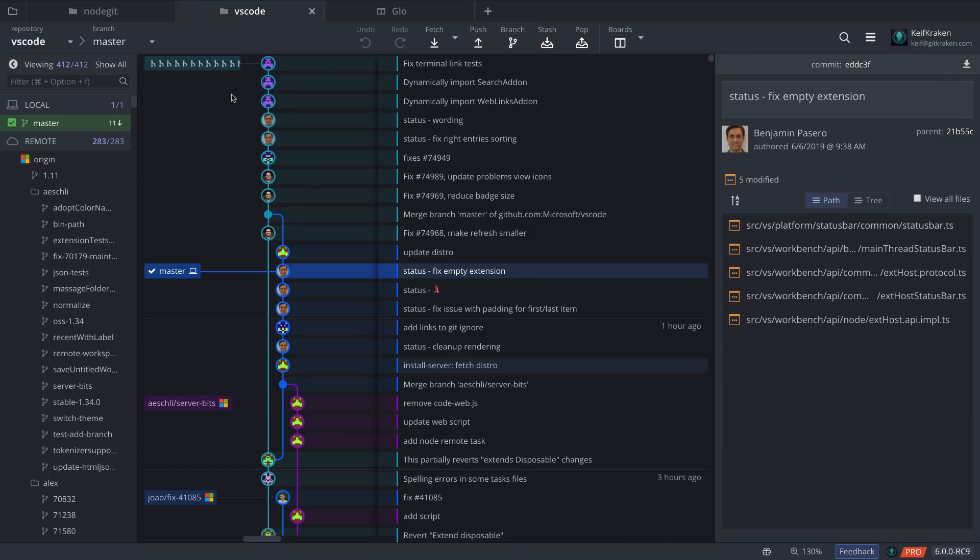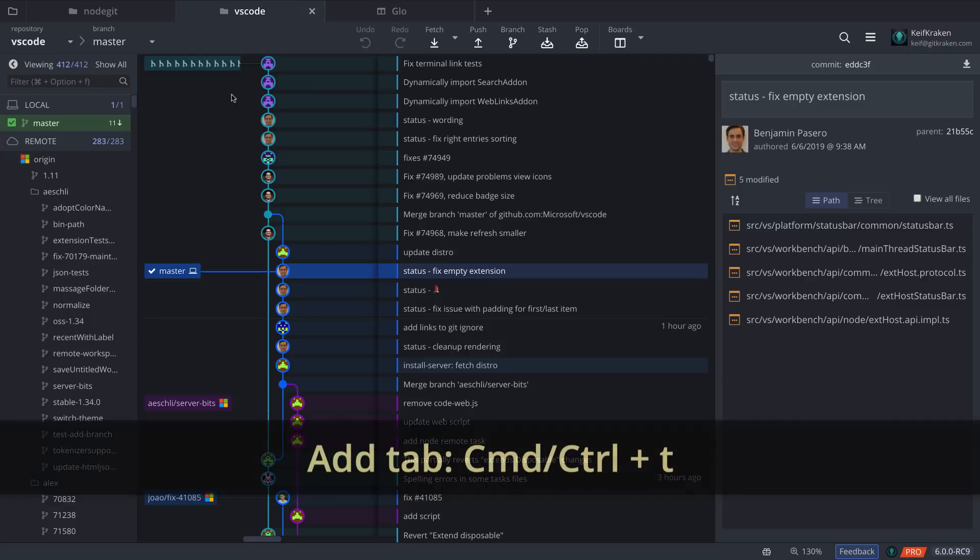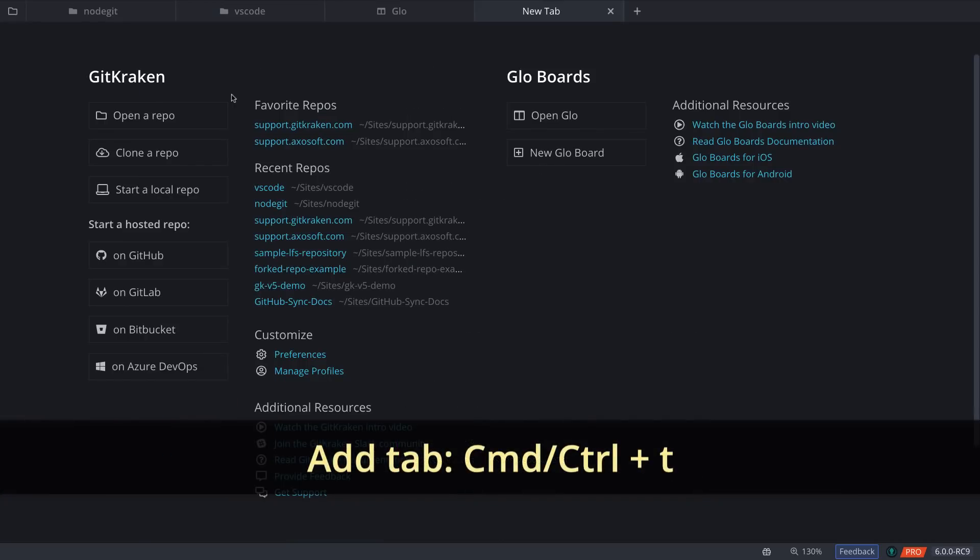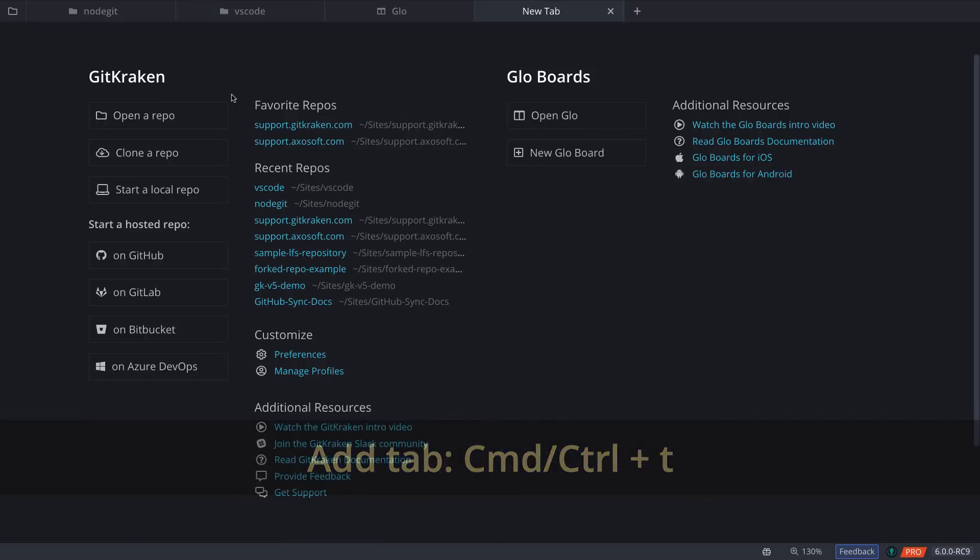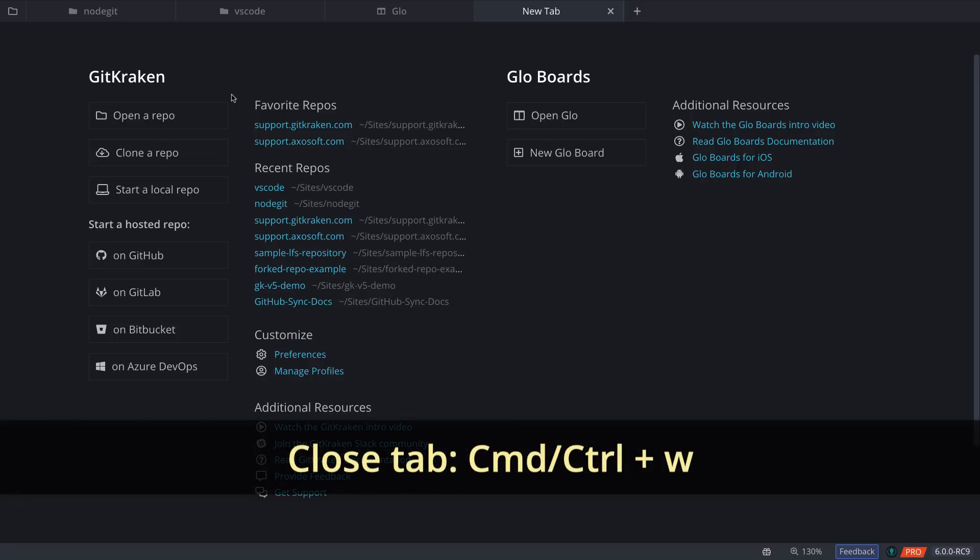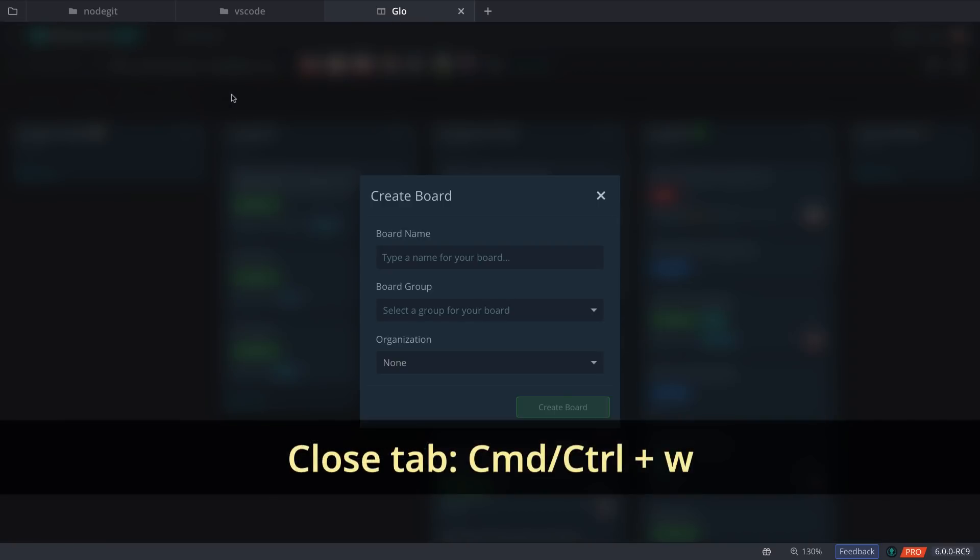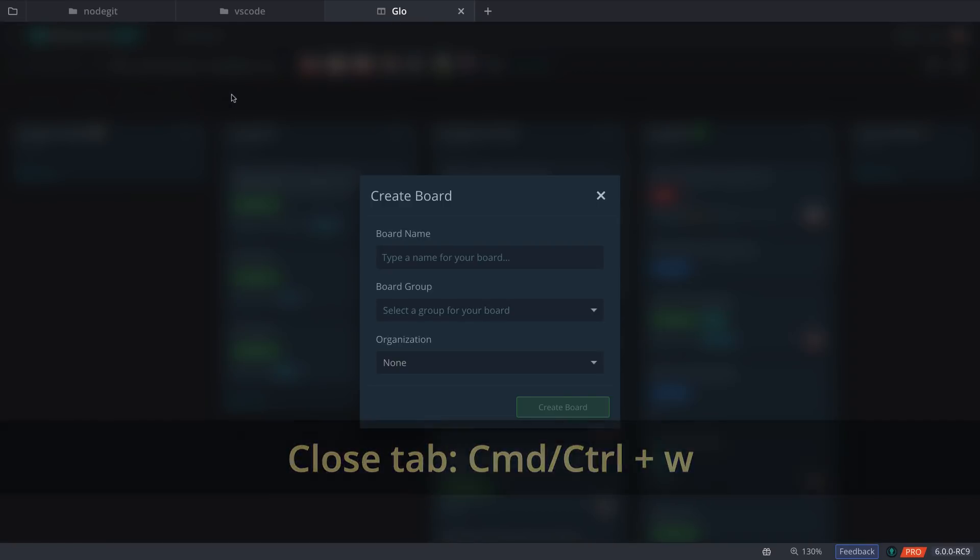Also, using the keyboard shortcut Command or Ctrl+T will create a new tab, or you can close a tab using the Command or Ctrl+W keyboard shortcut.